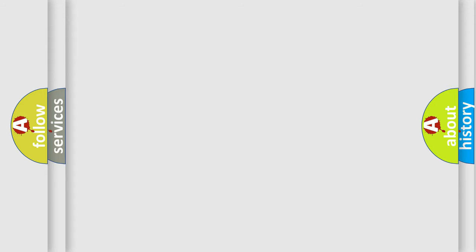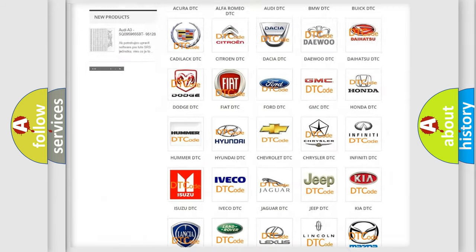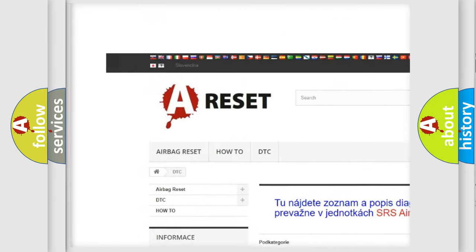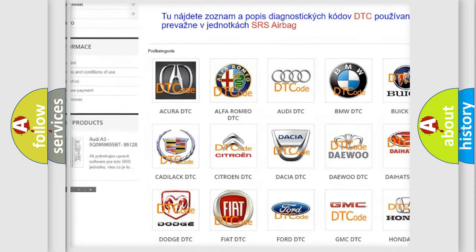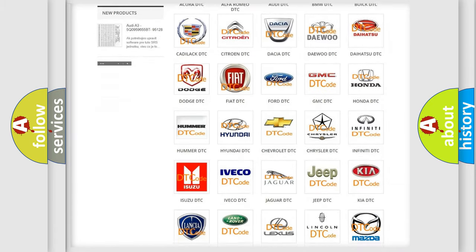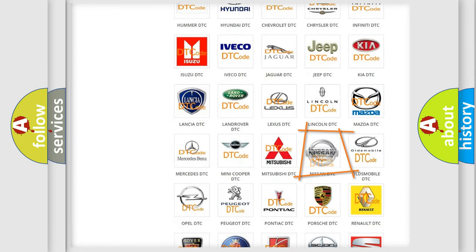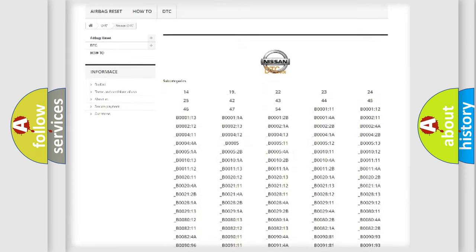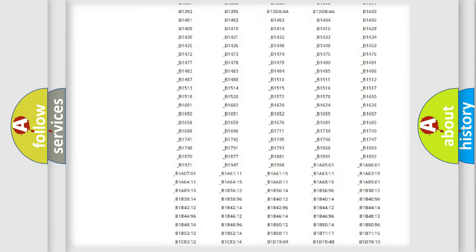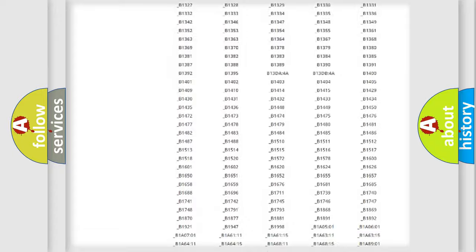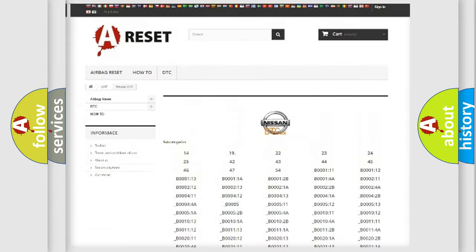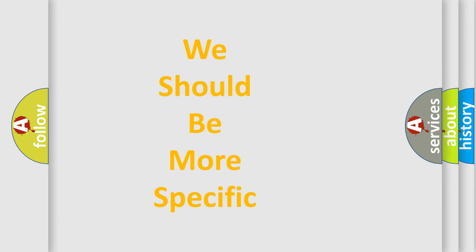Our website airbagreset.sk produces useful videos for you. You do not have to go through the OBD-2 protocol anymore to know how to troubleshoot any car breakdown. You will find all the diagnostic codes that can be diagnosed in Nissan vehicles, and also many other useful things. The following demonstration will help you look into the world of software for car control units.